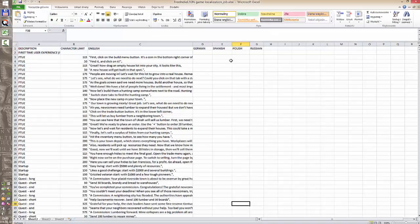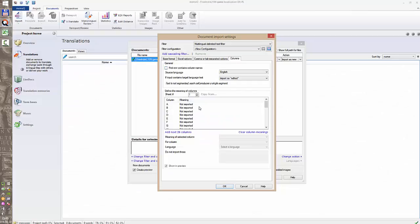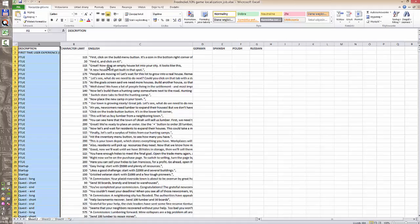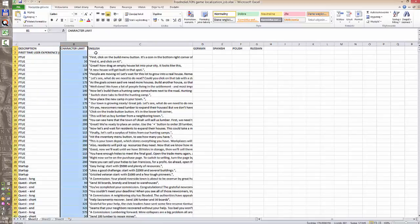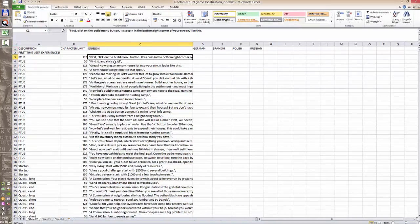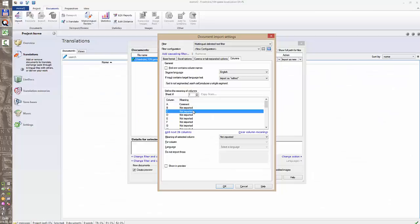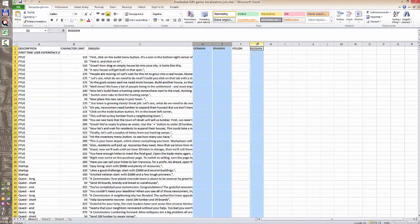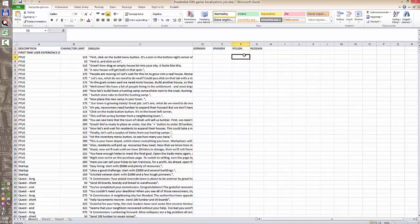As you see there are seven columns; not all of them need to be imported and we'll import only some of them. First of all is column A — the description — so we need to format it properly; in MemoQ it will be the comment. For a second we will leave the character limit and switch to the English source strings. So for column C I will choose source text. We don't need the German, Spanish and Russian versions, so we will not touch those columns.